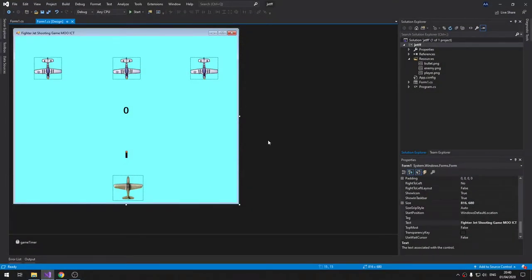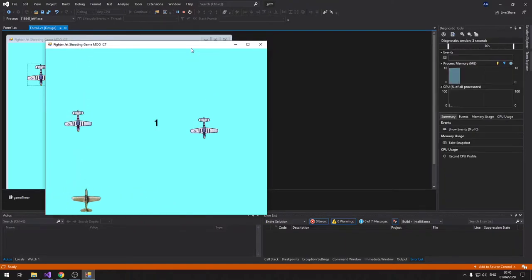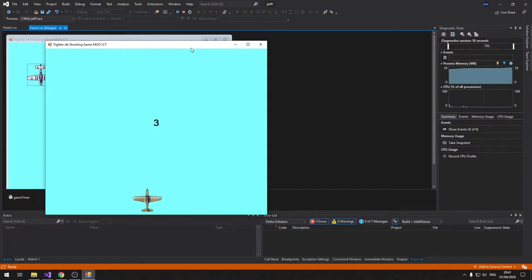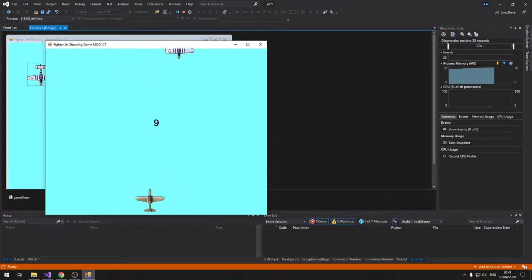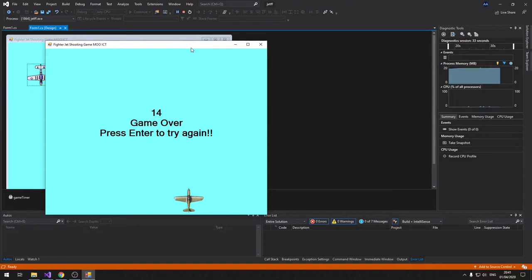Hello, welcome to another tutorial from MooICT. Today we're going to make a fighter jet shooting game similar to the one on the website. Let me show you a preview — you can shoot up at enemies coming down towards you, keep score, show an end message, restart the game, and once you reach score 10 the enemies speed up slightly to make it more challenging.